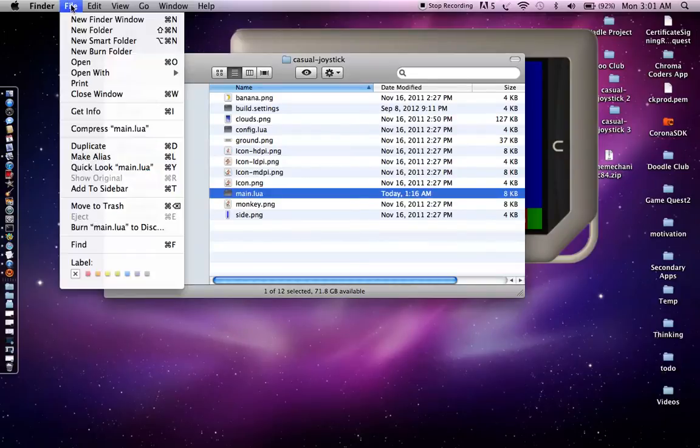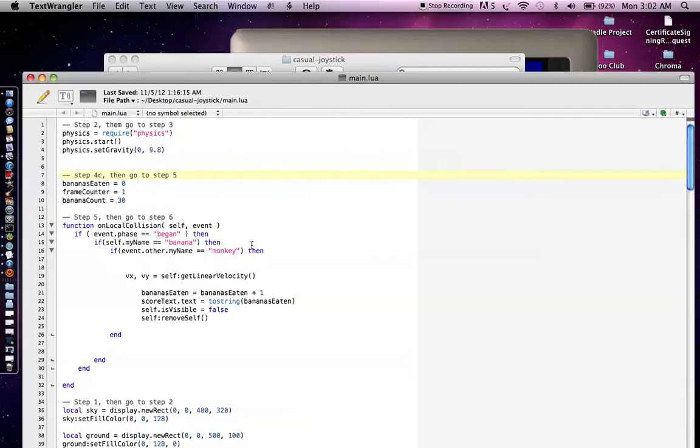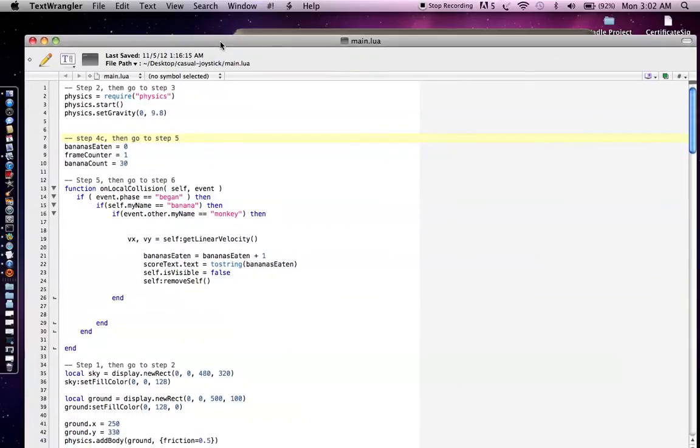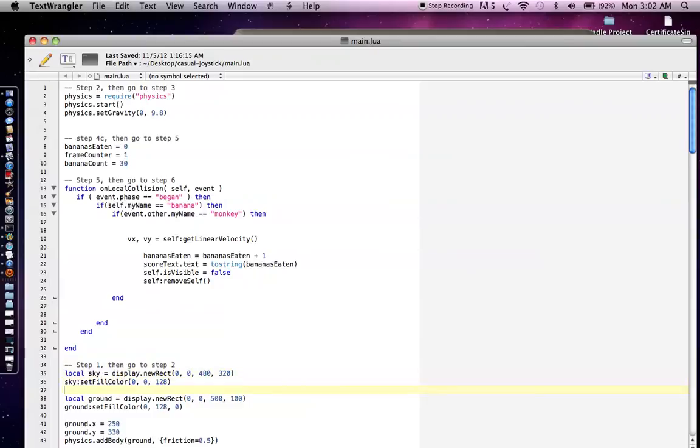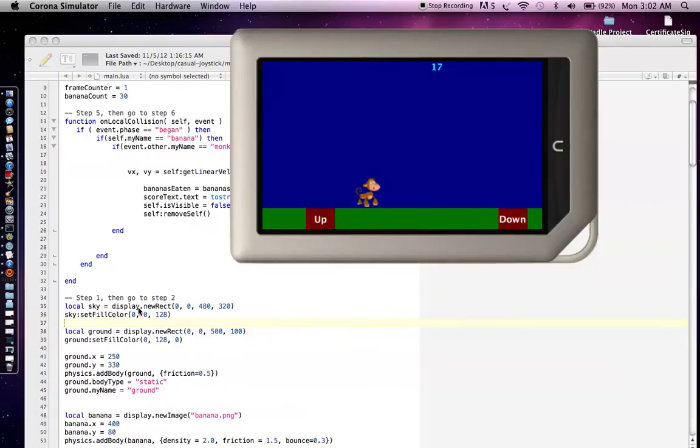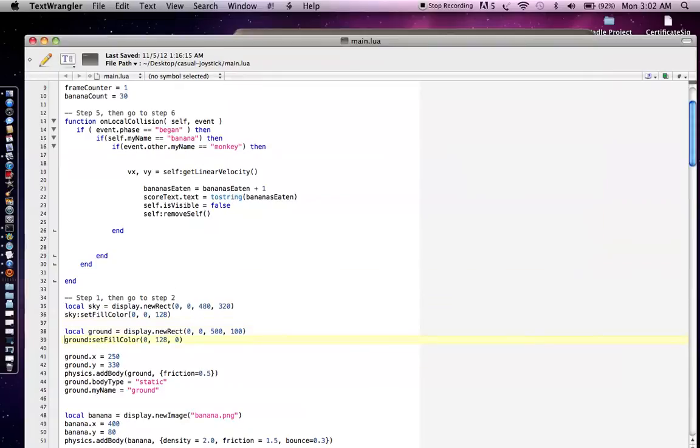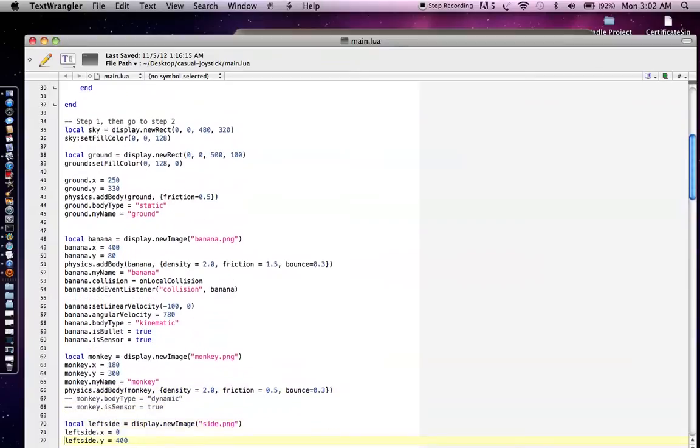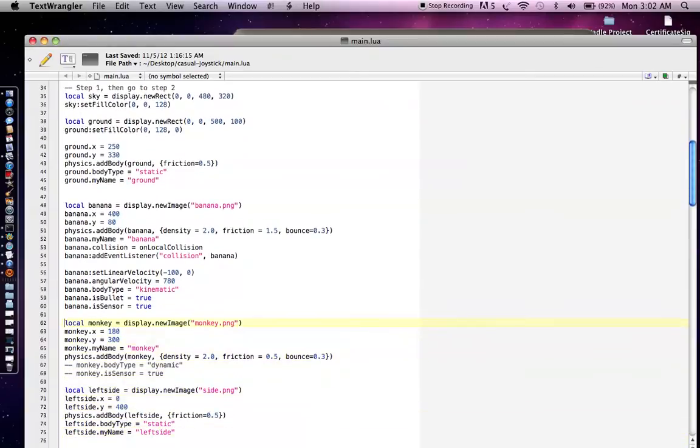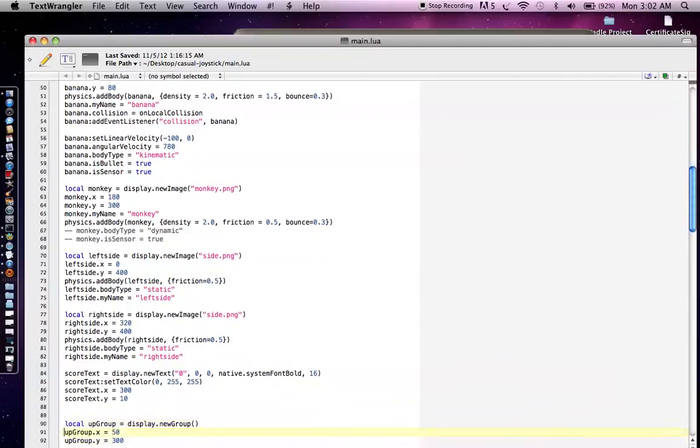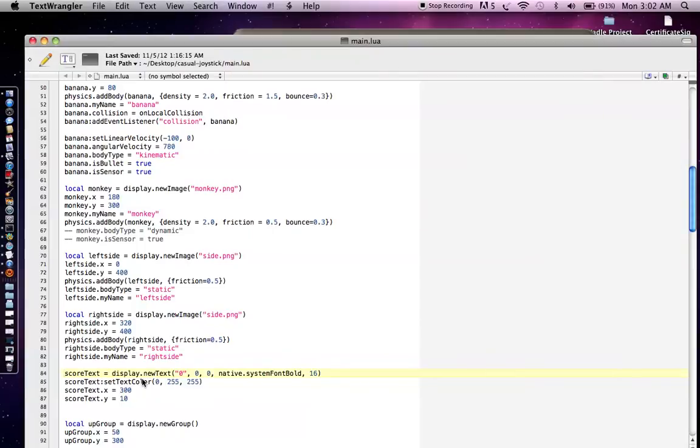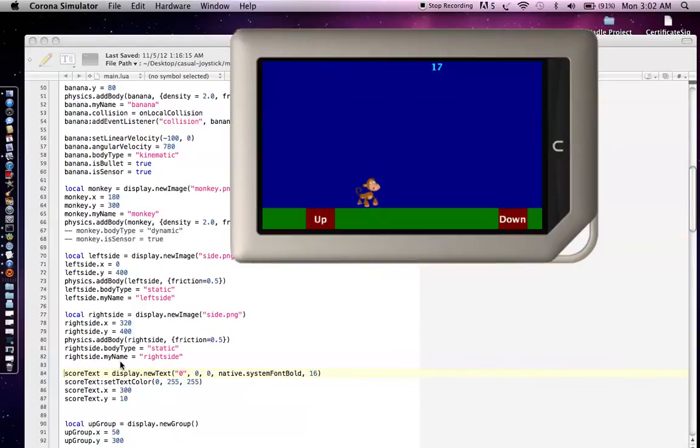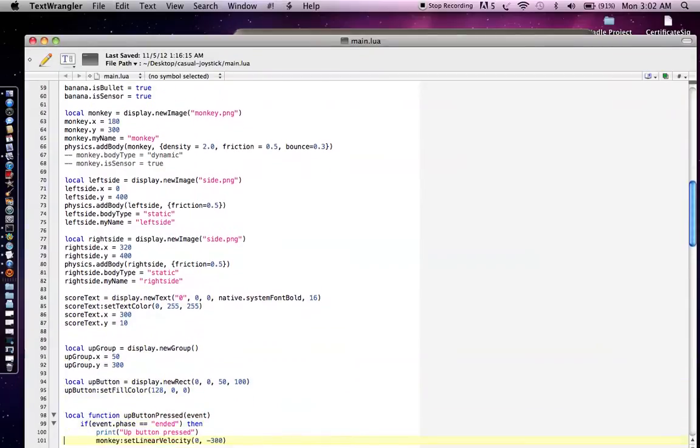But either way, let's walk through the code right now. So what we can do is go to file, go to main.lua and go to file, open with text wrangler. That's a free open source text editor. And let's go to step one. So do a search for step one. And in step one, what we're doing is we're just going to create the sky, that blue sky that you saw here. And then we're going to create the ground. And after that, we're just going to create that first banana. And then we're going to create the monkey. And we just create the left side and the right side. And then of course the score that we're going to keep in the top, we're going to create a display.newText. So once again, just a few lines of code for each of those things in Corona.